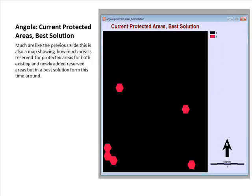The map you are looking at is similar to the previous one, showing the current protected areas regarding Angola's endangered and endemic species. It has also been created using the GIS software. The only difference is that it is presented in a best solution form.